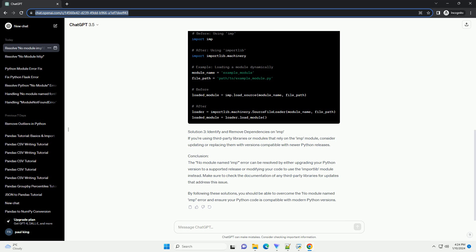Conclusion: The No Module Named Imp Error can be resolved by either upgrading your Python version to a supported release or modifying your code to use the importlib module instead. Make sure to check the documentation of any third-party libraries for updates that address this issue. By following these solutions, you should be able to overcome the no-module-named-imp error and ensure your Python code is compatible with modern Python versions.